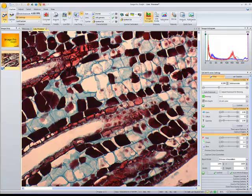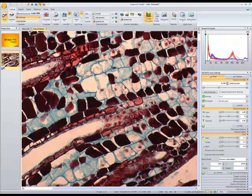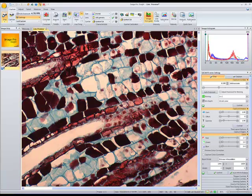If we wanted to, we could go ahead and acquire this image. For this particular demonstration, we'll show the live measurements that we can apply on that preview image before acquiring.